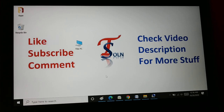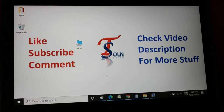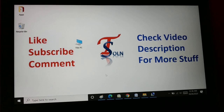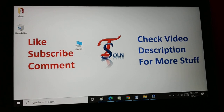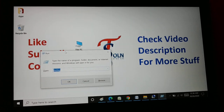Okay guys, these are the five computer Run command shortcuts that every computer user should know — they're very important. Press the Windows key and R to open the Run dialog box.